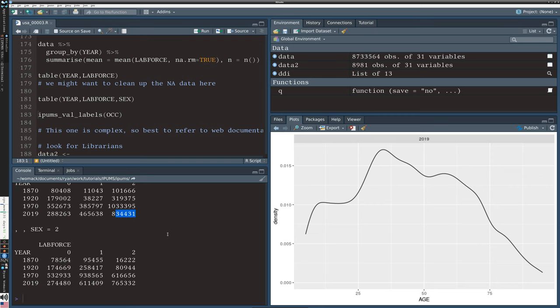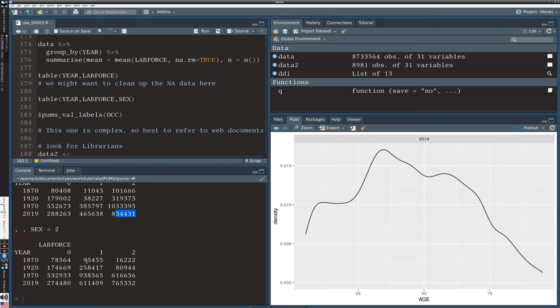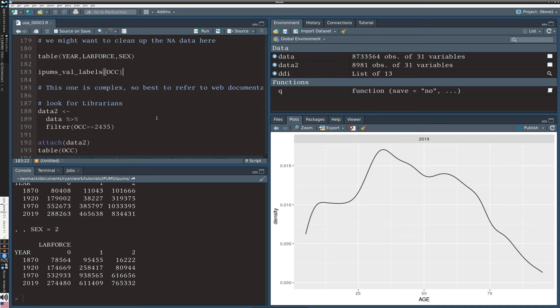The numbers for women are quite different — very few in the labor force in 1870, that number gradually goes up, but in 1970 there were still more women not in the labor force than working. By 2019, we have more women in the labor force than outside. These are not earth-shattering insights, but I hope you get the feel of having the data at your fingertips — you can directly run commands, ask questions, and see what you can find out. That's the important thing about having access to this data.